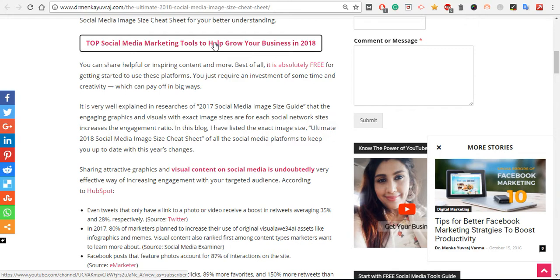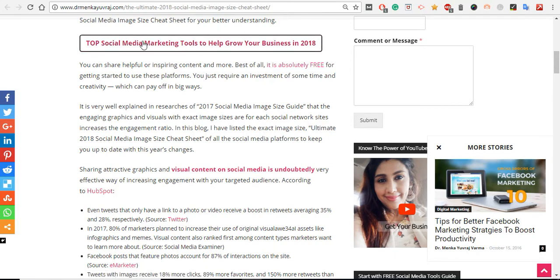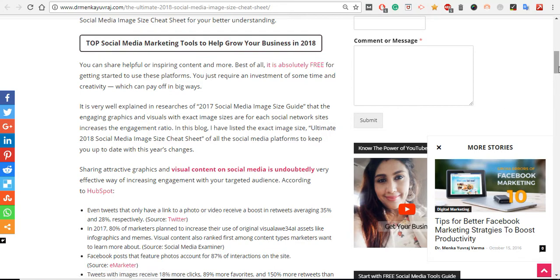When you click on this, you'll get to know different tools which you can use for social media that will save your time and increase your reach. A lot of tools which you can use to boost your social channels.